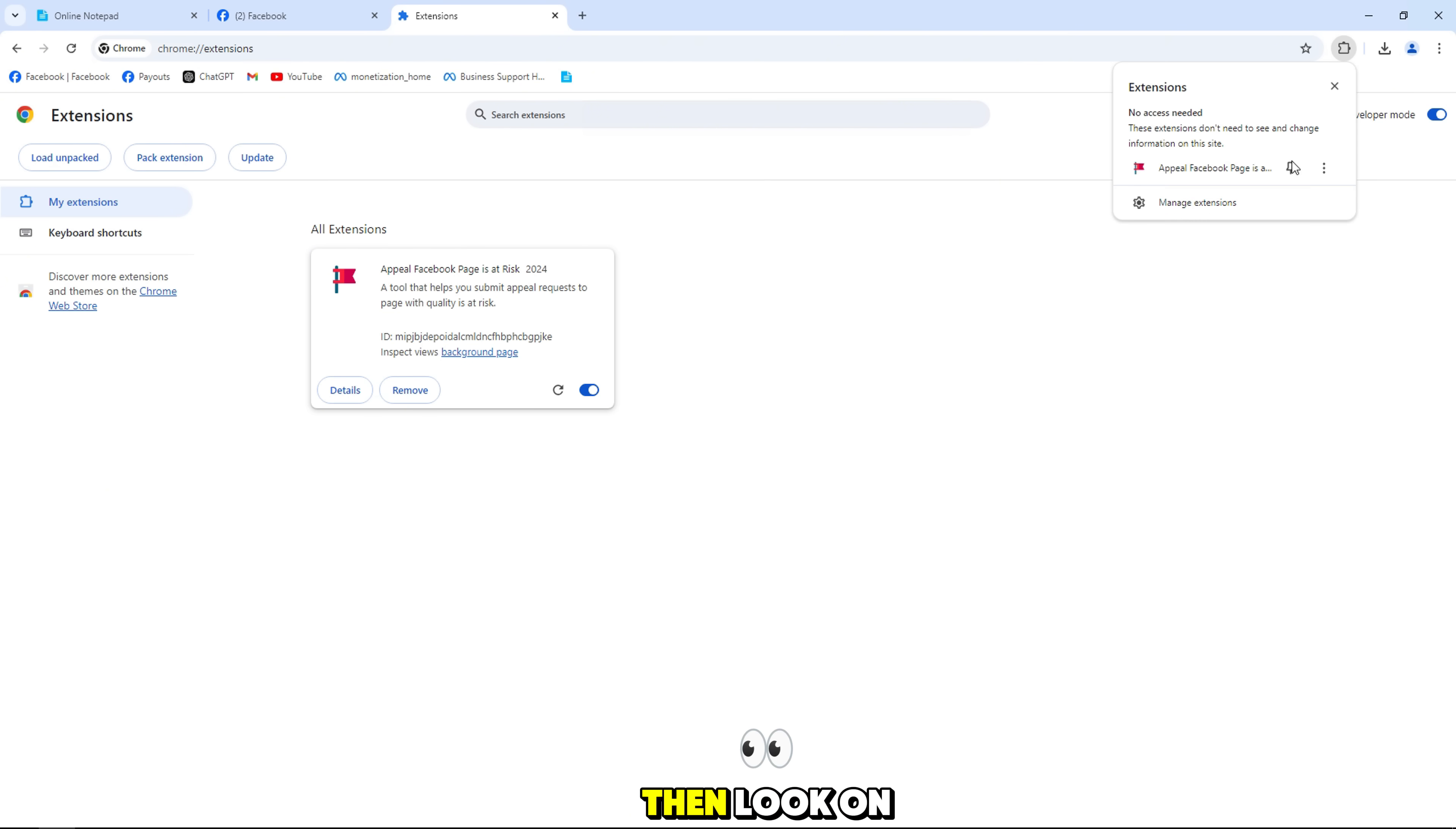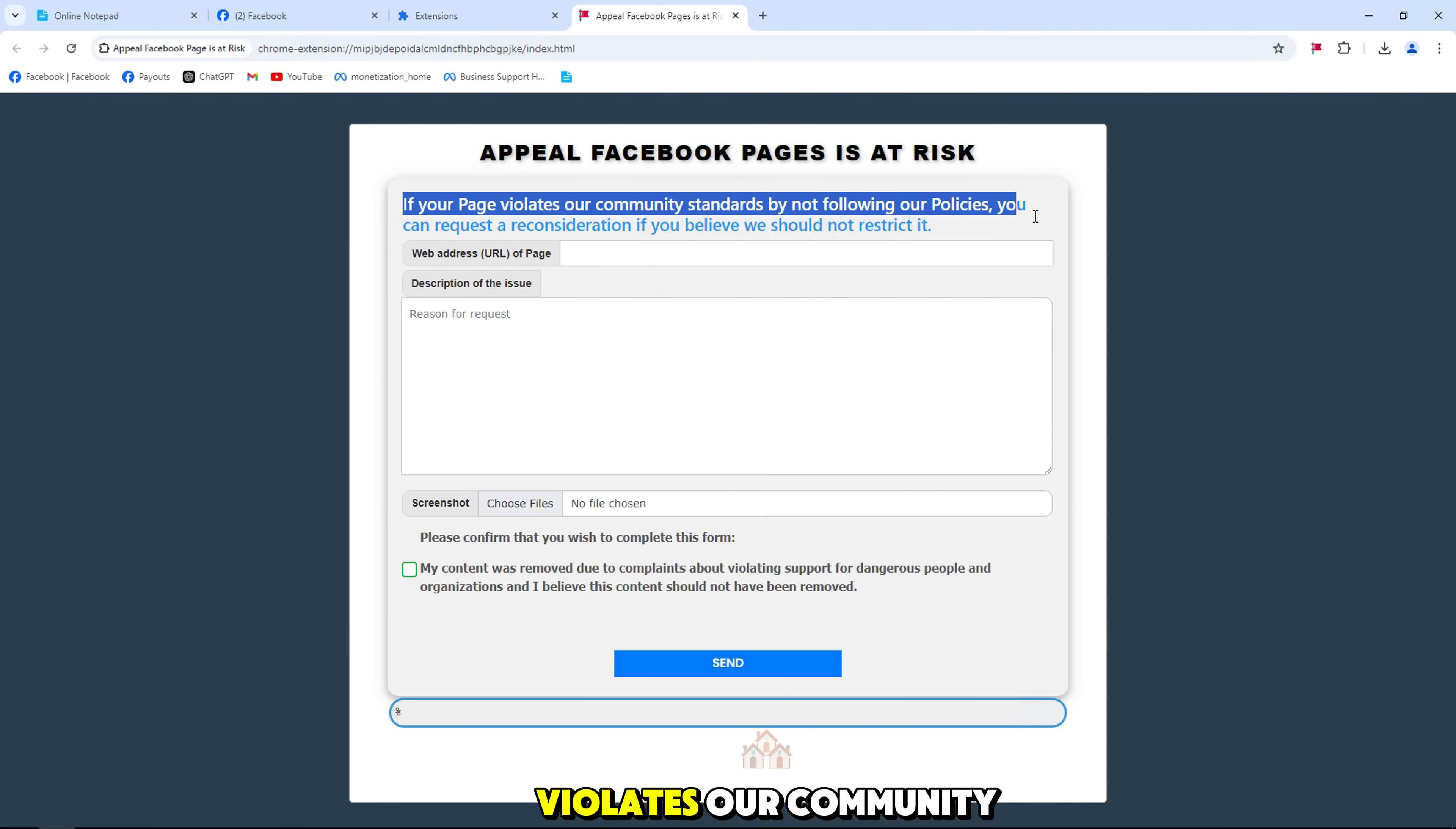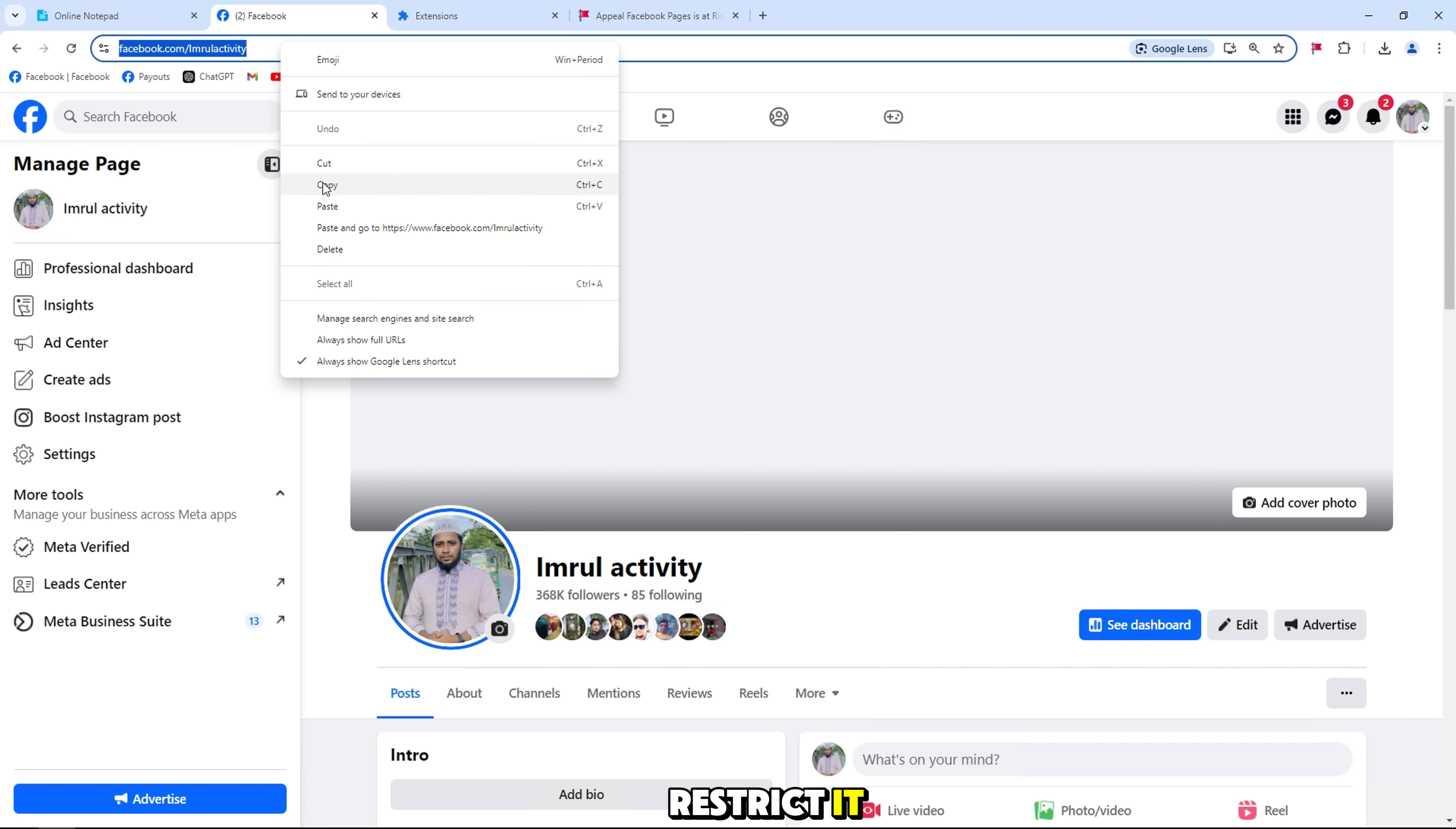Then look on the right screen, click on the extensions page icon to use, this is the important part. Pay attention and follow the steps. If your page violates our community standards by not following our policies, you can request a reconsideration if you believe we should not restrict it.